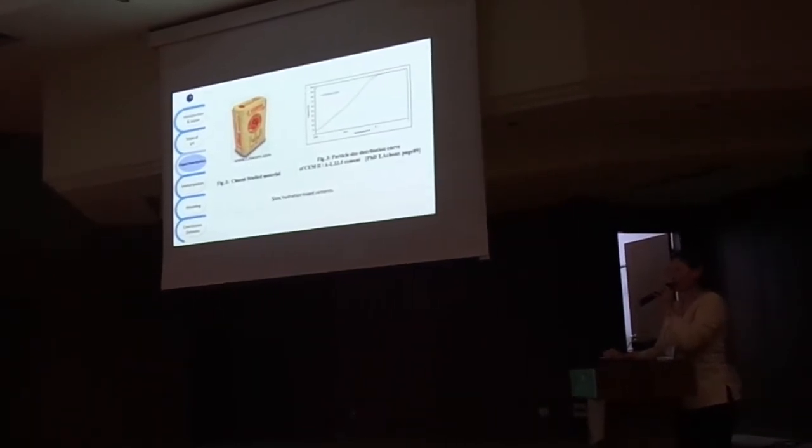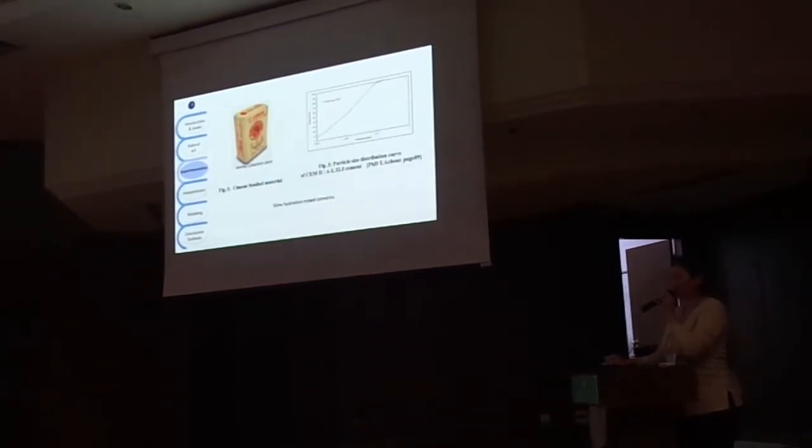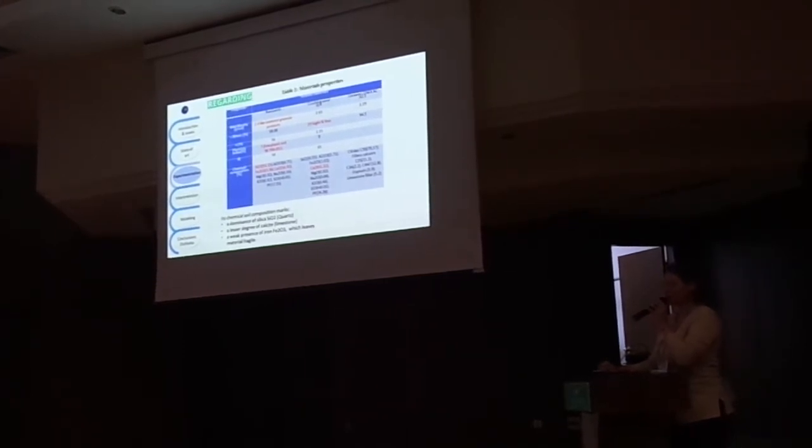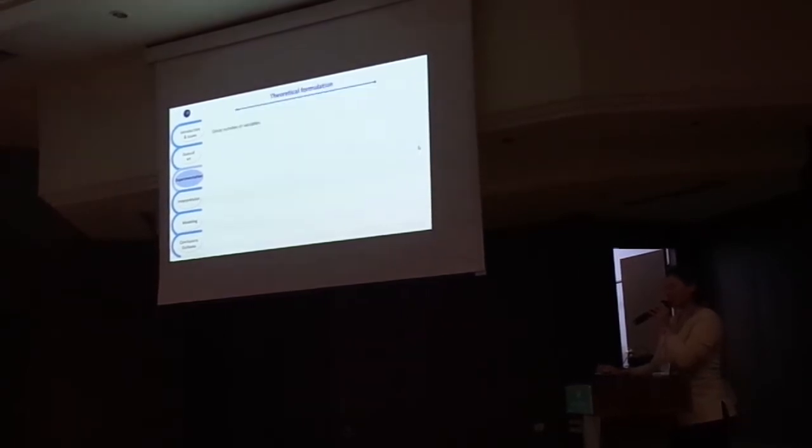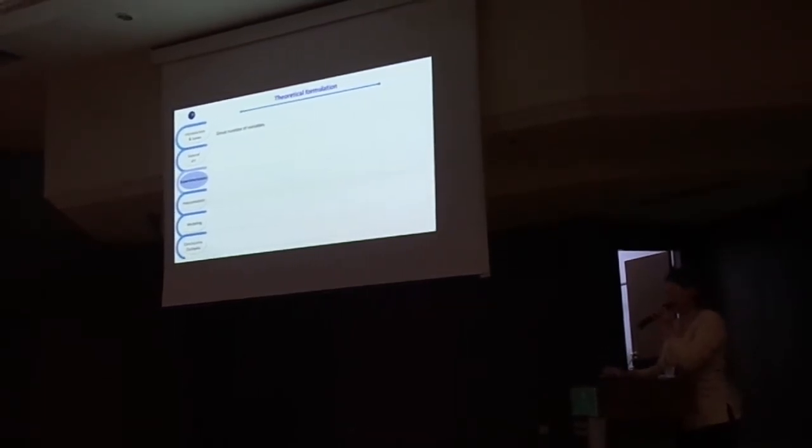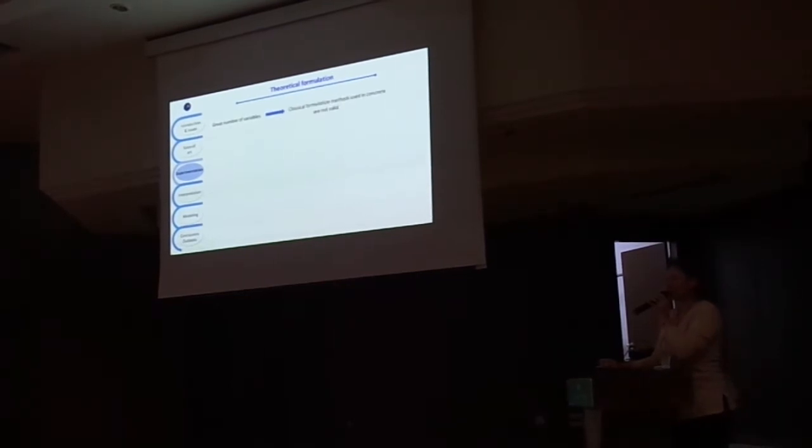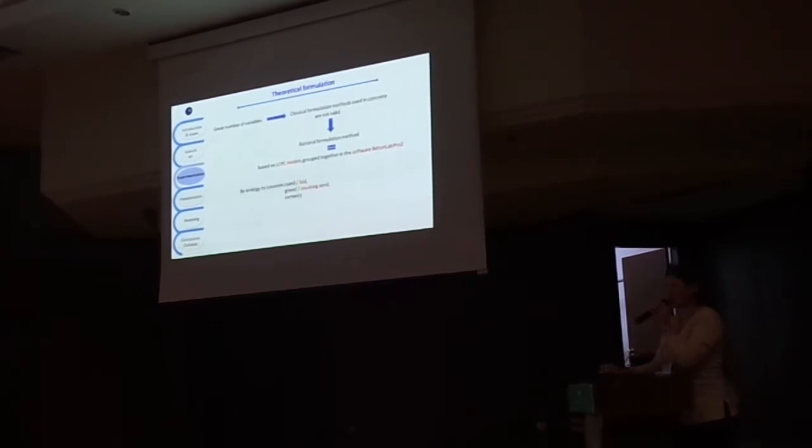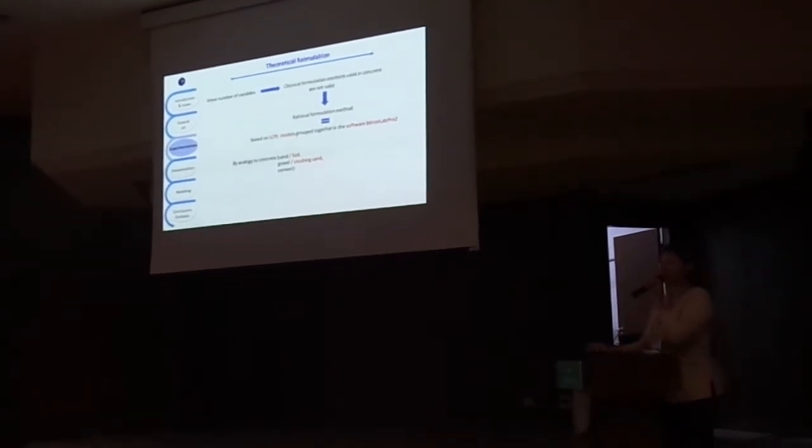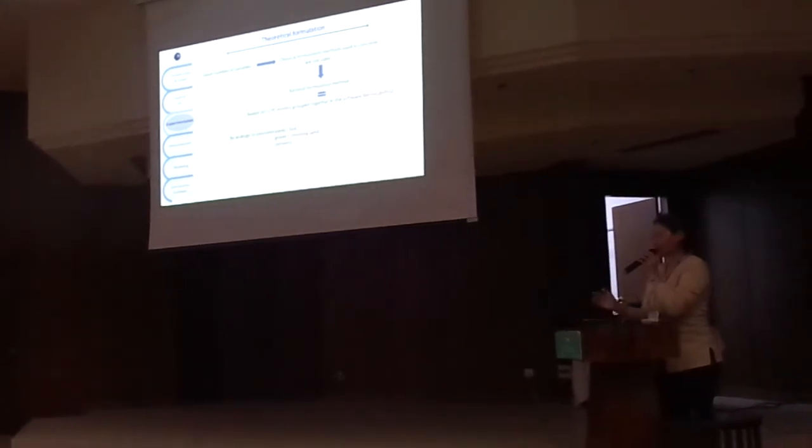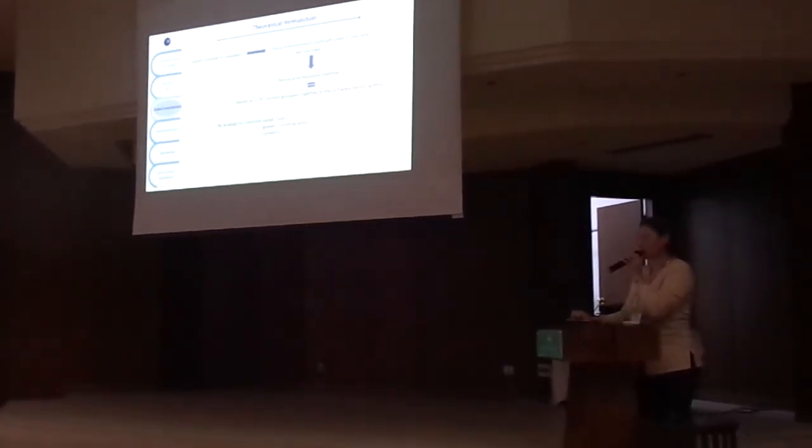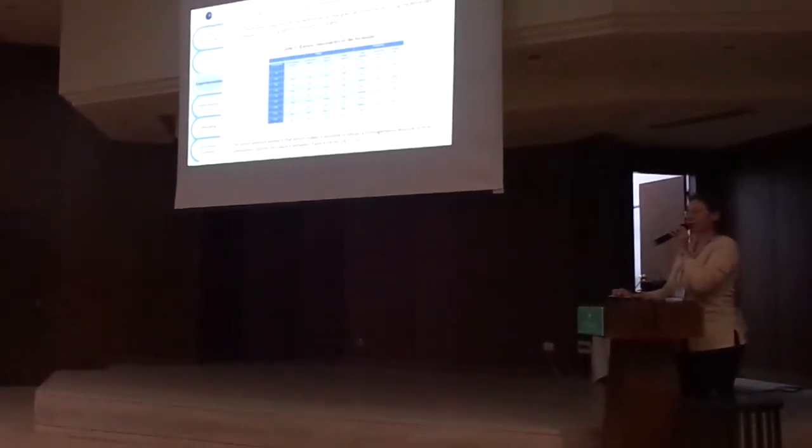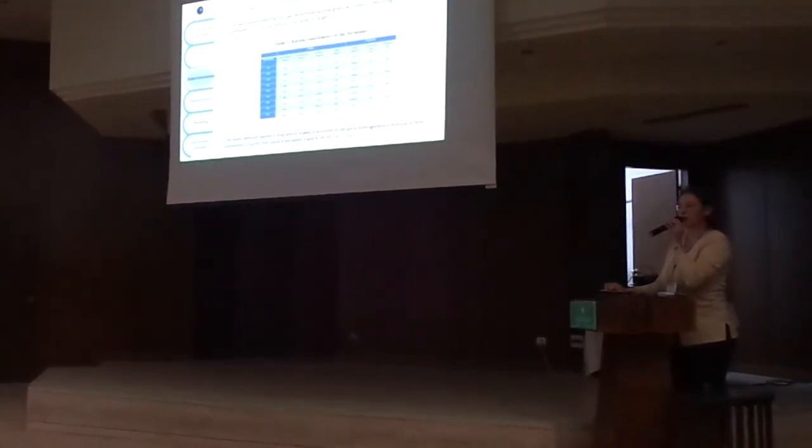They are in complementarity with the grains. Regarding the materials property, we have good properties, and what we have to do now is the formulation of the material. We have a great number of variables, so we use software to build up the formulation. By analogy to concrete, we put the characteristics of the soil, the crushing sand, and we obtain this formulation, the theoretical formulation.